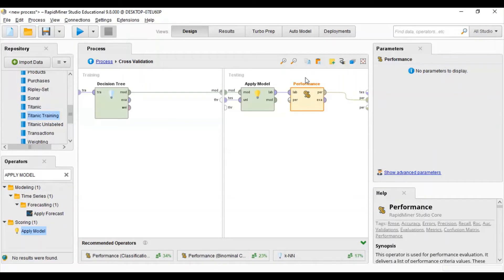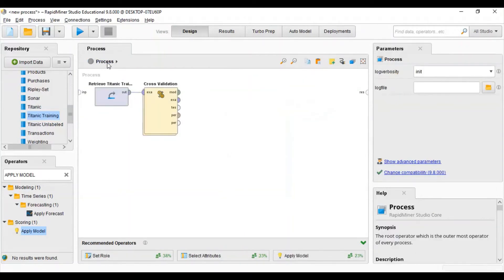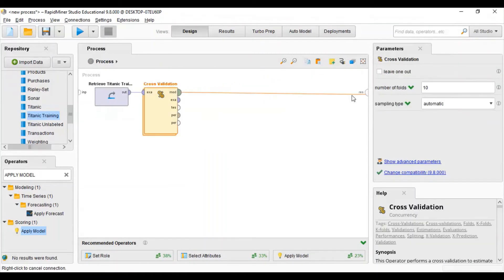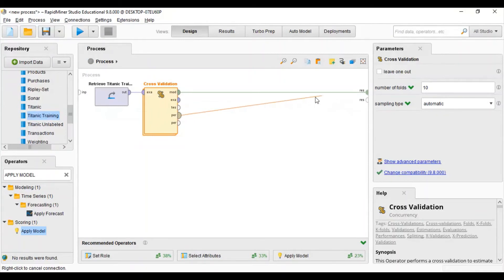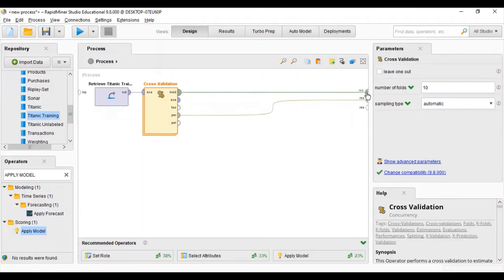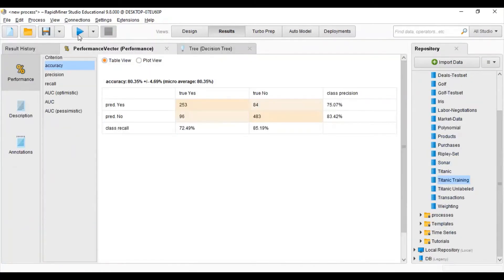We have completed our configuration of cross validation. Now we will go back to the main process. We will connect the model with the result and also connect the performance with the result. You can see all the performance outputs are connected. Now we will run the model.